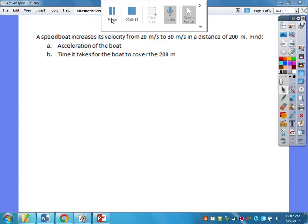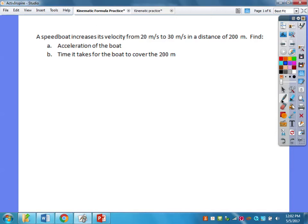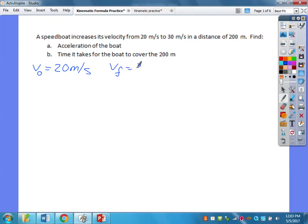A speedboat increases its velocity from 20 to 30 meters per second in a distance of 200 meters. Find the acceleration of the boat and the time it takes for the boat to cover the 200 meters. So, as we were talking about, basically list what you have and what you need to look for. We have initial velocity — I'm going to use the notation V-naught, which is just V-initial — of 20 m/s, final velocity of 30 meters per second, and a distance of 200 meters.